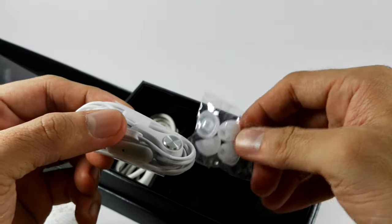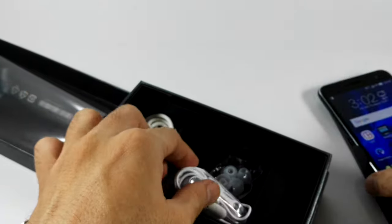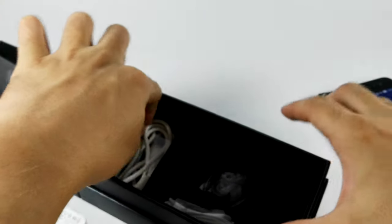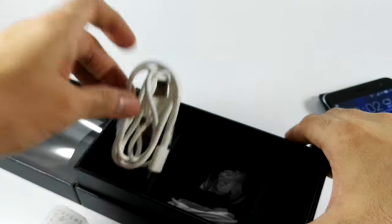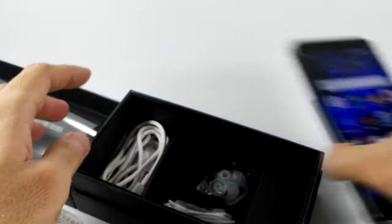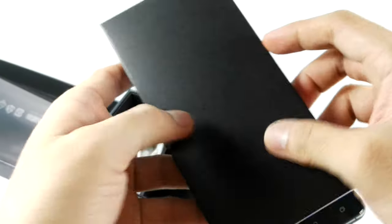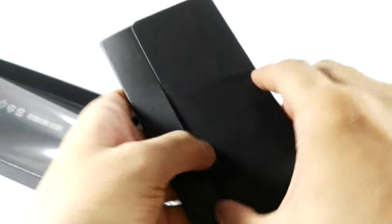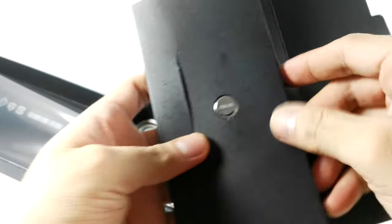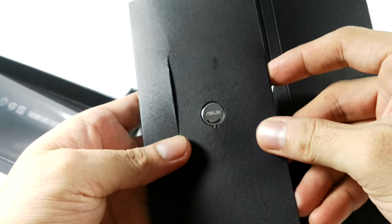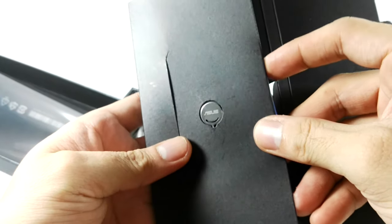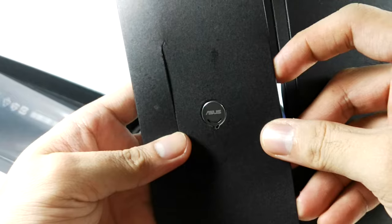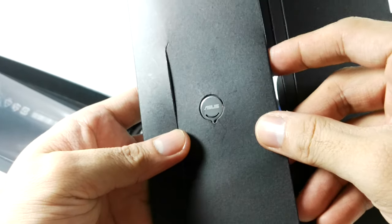And Type-C charging cable. And the usual pamphlets. There's a SIM tray popper here with an Asus branding mark, which looks really nice.